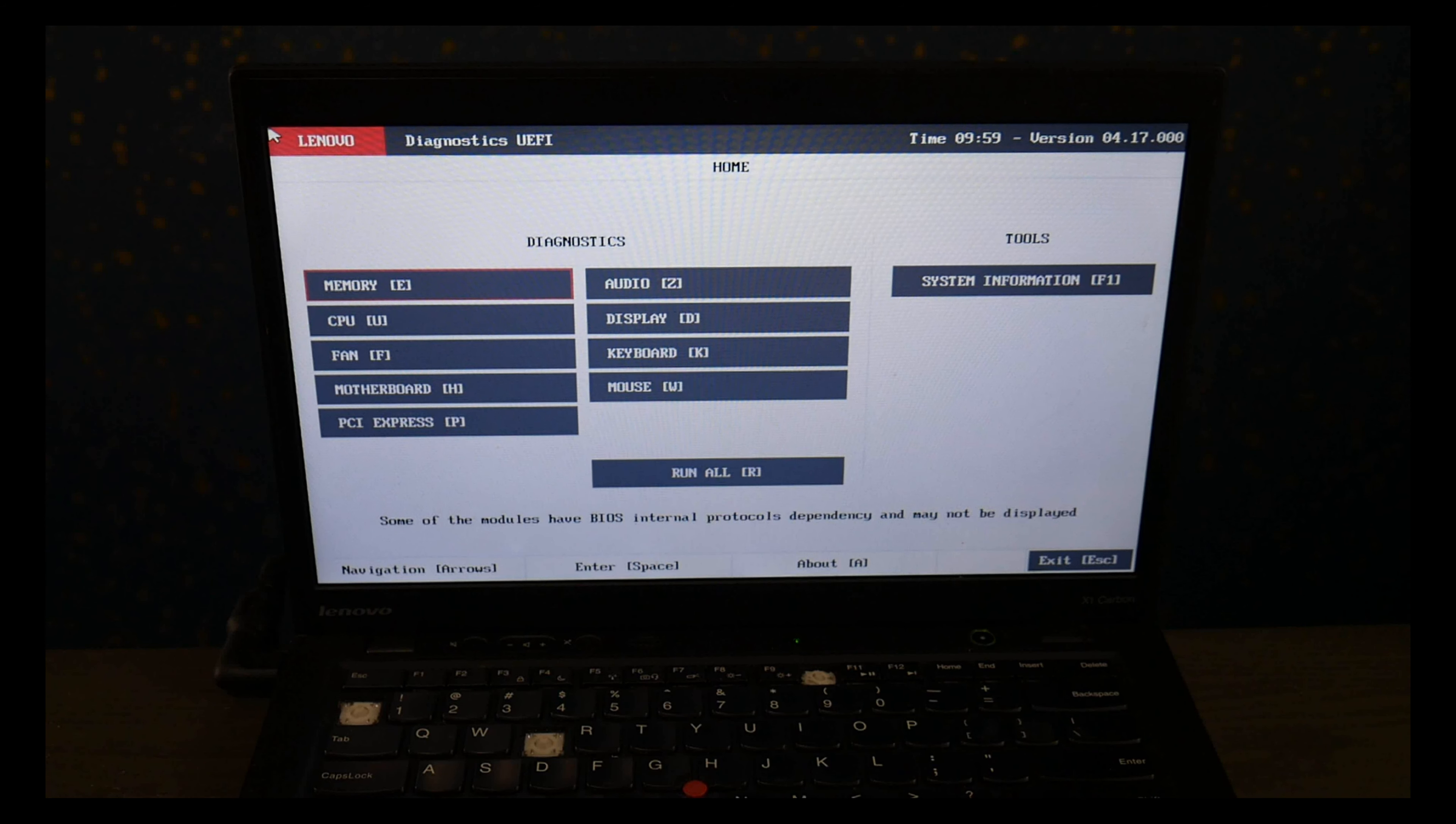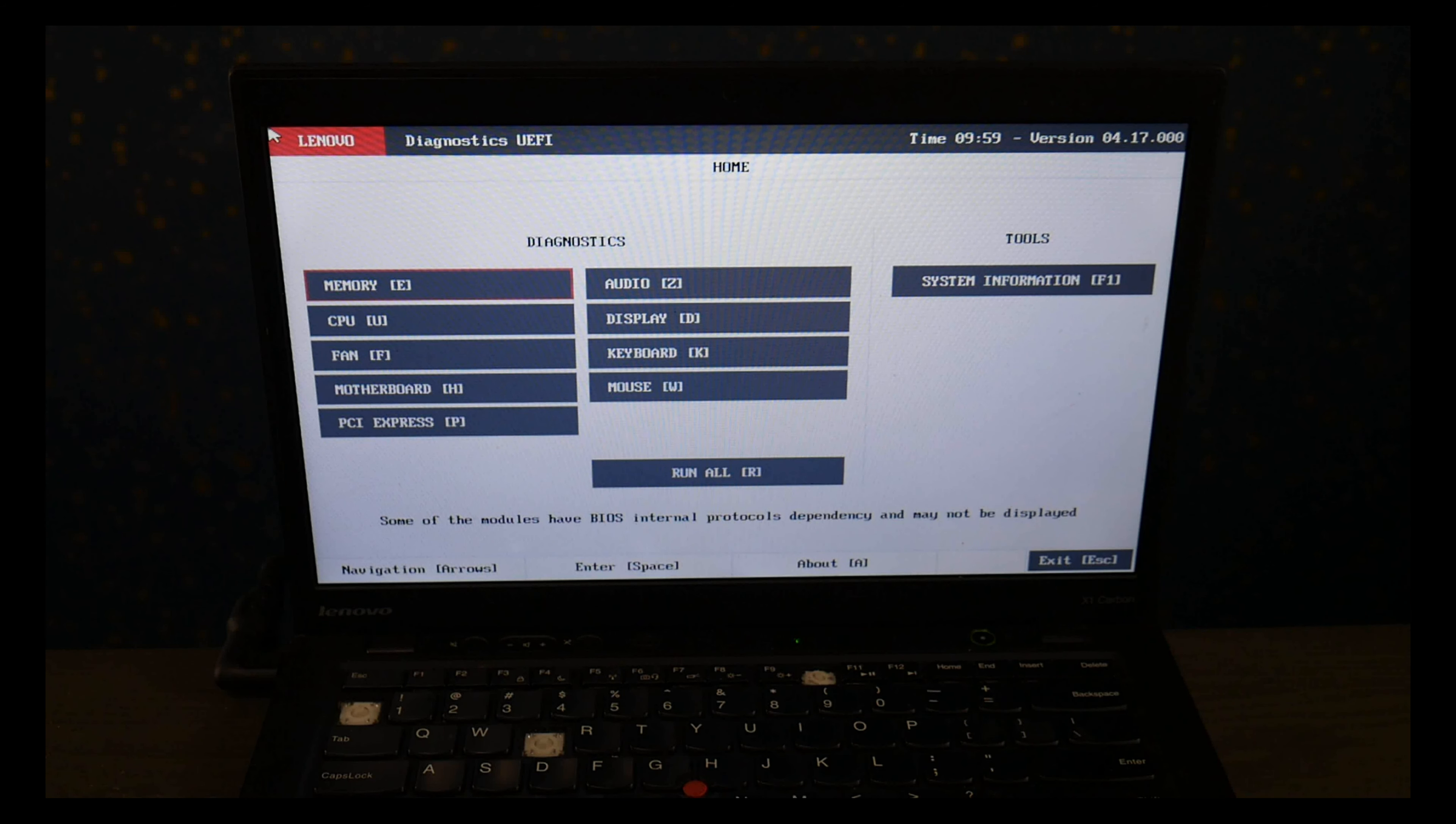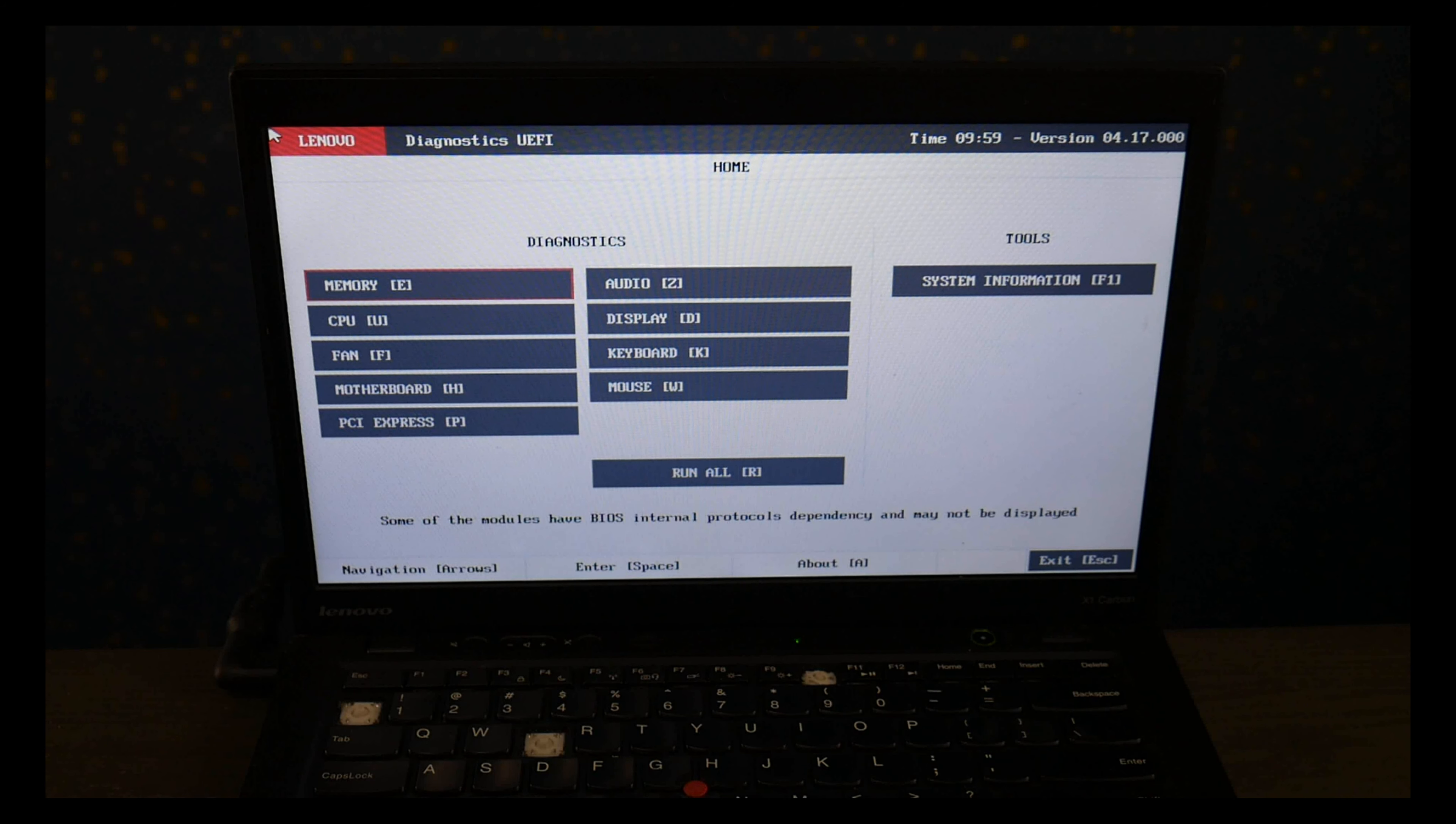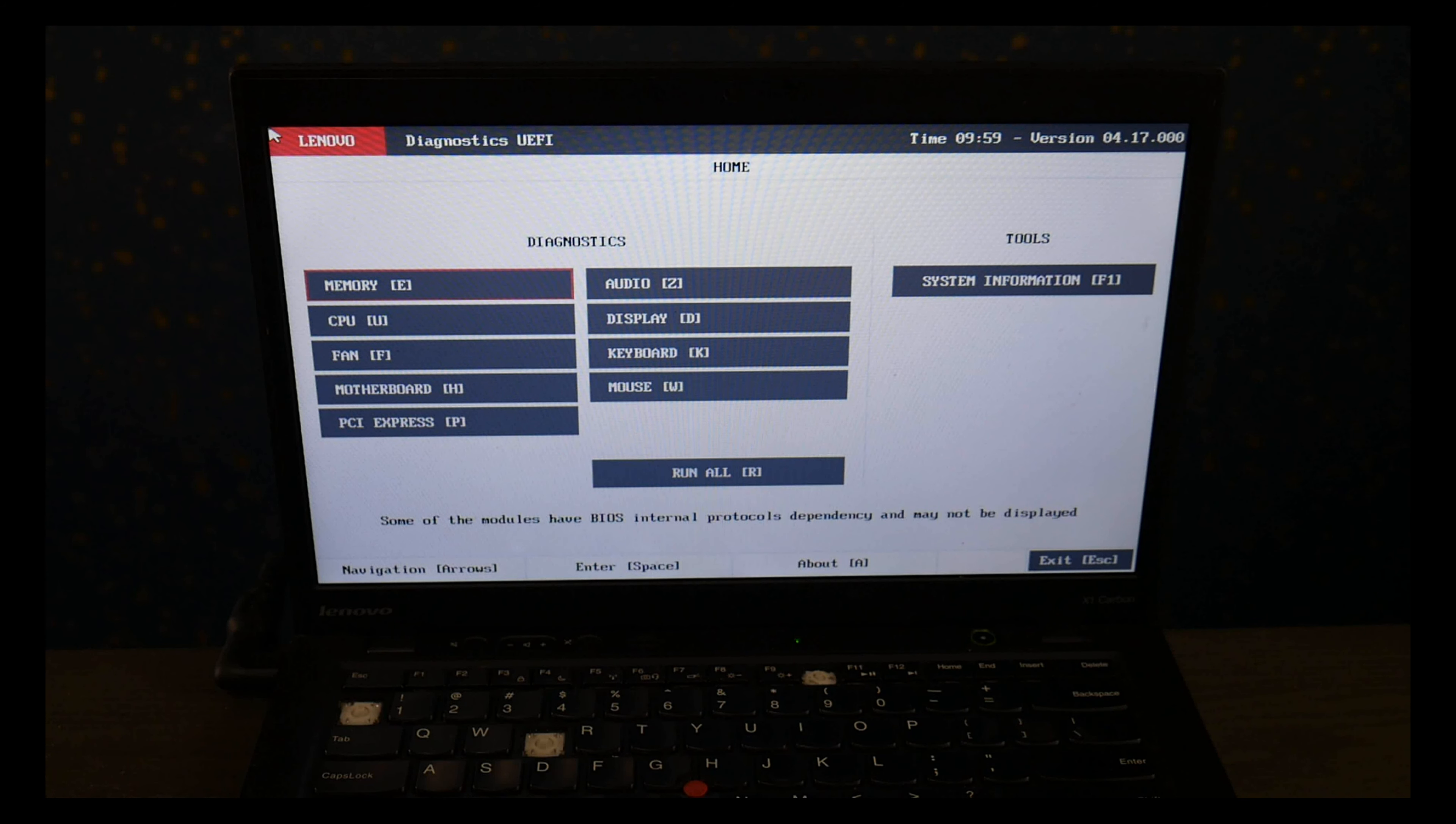So the goal going into this is to test your hard drive. But as you can see, under Diagnostics, I don't even have my hard drive listed. So if you run into this, what that means is your hard drive has died so much that your Lenovo doesn't even realize it's installed.